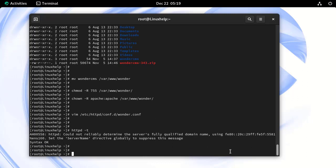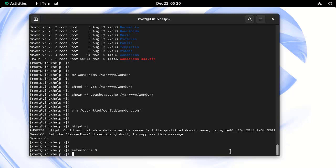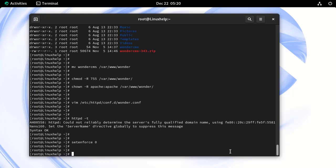Next, we need to disable the default Apache welcome page by disabling SELinux. This command will temporarily disable SELinux. Finally, restart the Apache service to apply all changes.